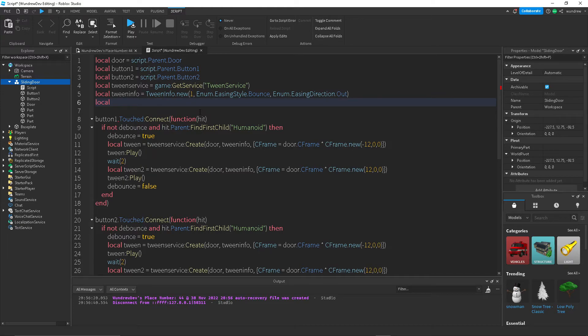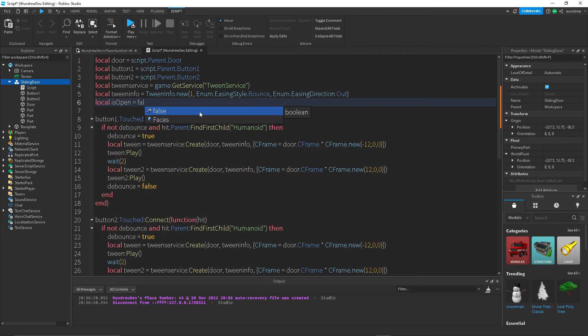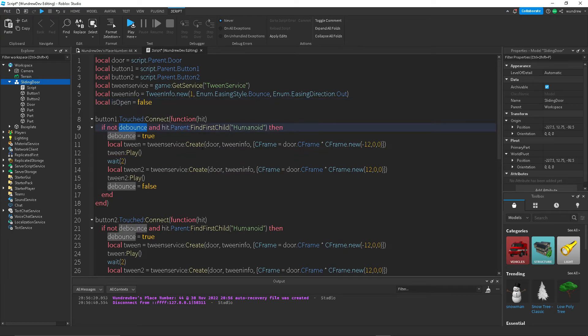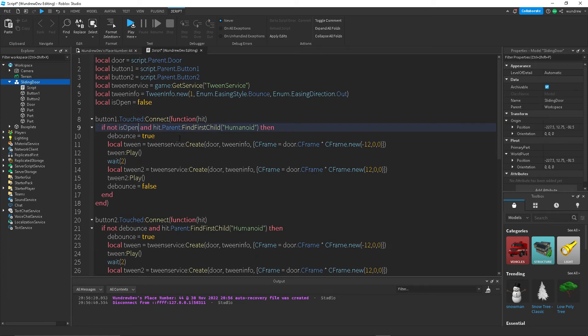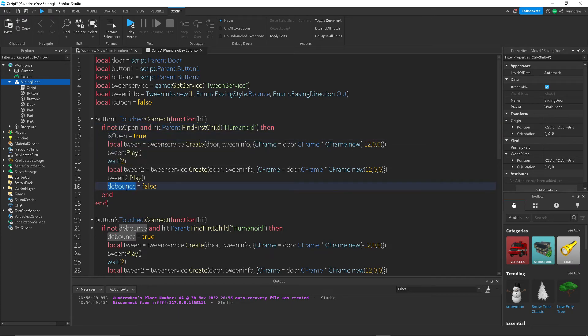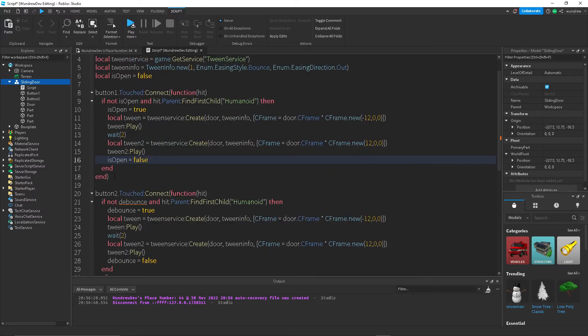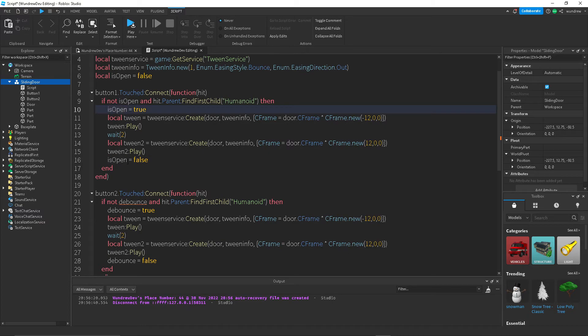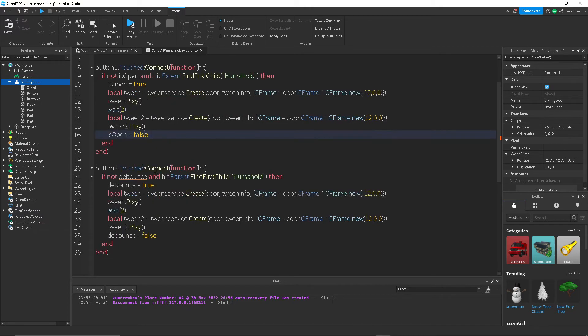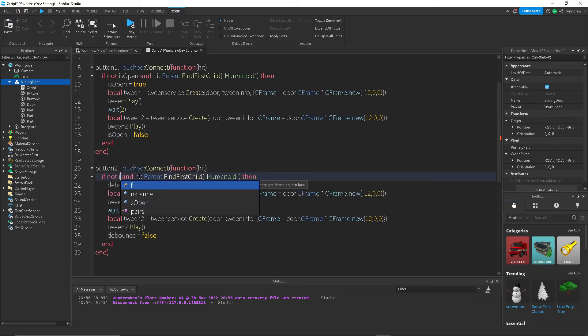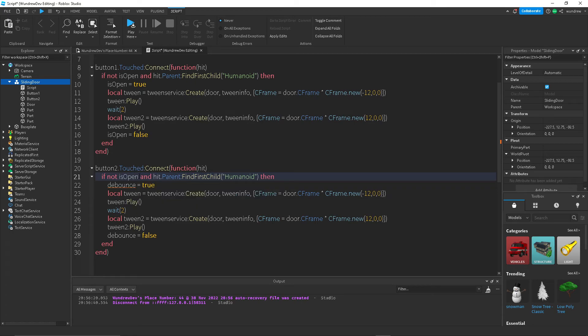Yeah, so to fix that, what we can use is instead of debounce, I guess what we could do is isOpen equals false. And then if not isOpen...